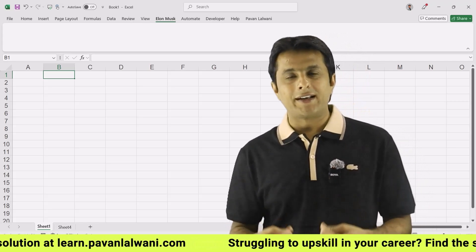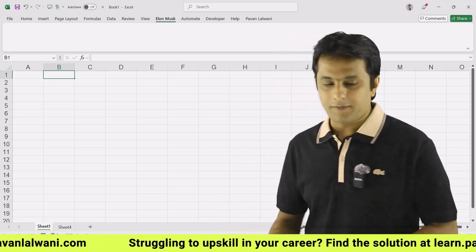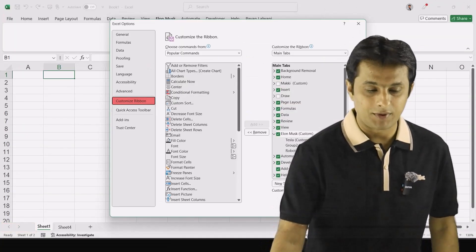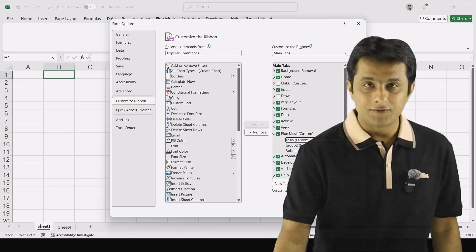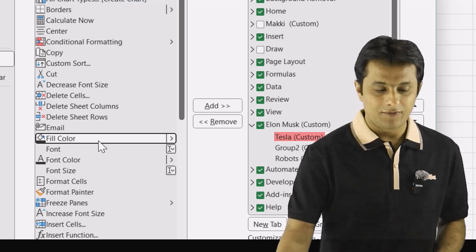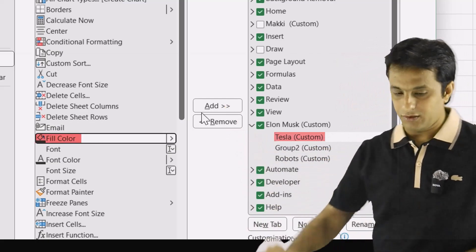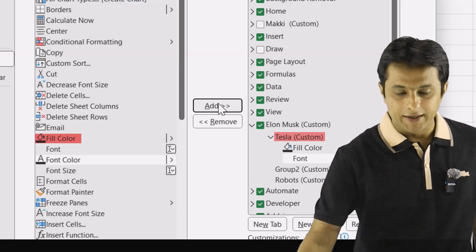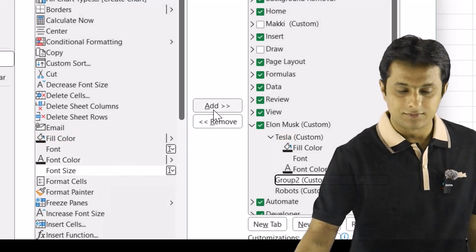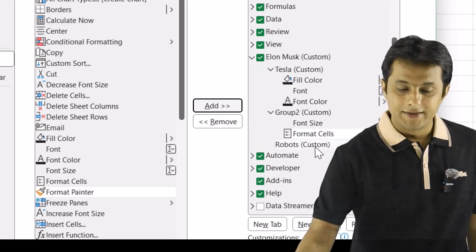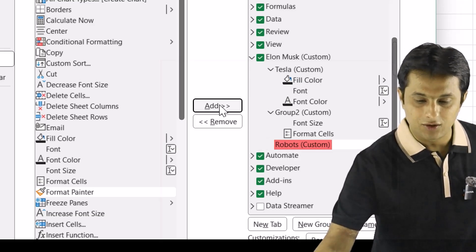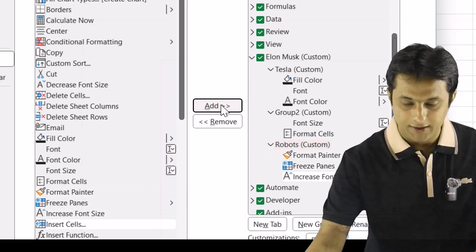So I go back to File, then Options, then Customize Ribbon. In the first group Tesla, I can select fill color and click the Add button. I can add more options. Then I select Group 2 and add some more options. I scroll down, select the Robots group, and click Add.